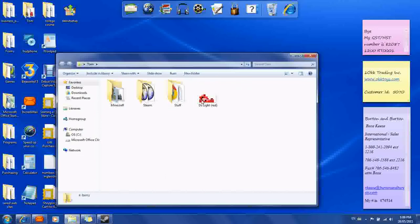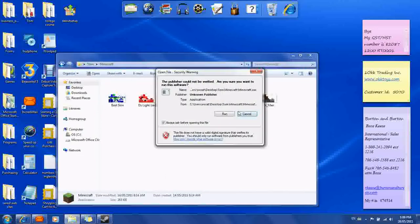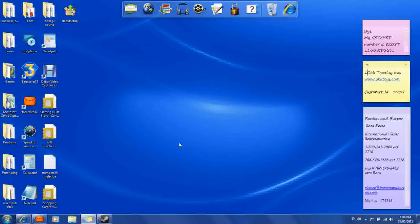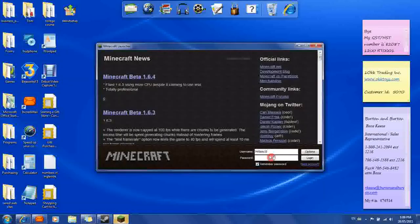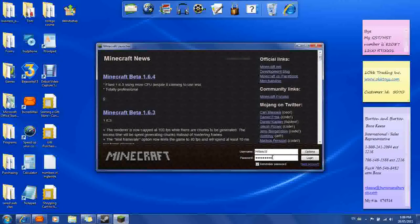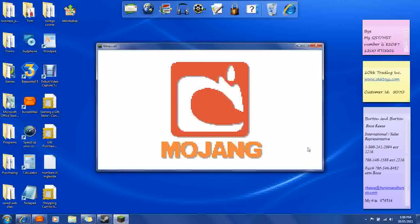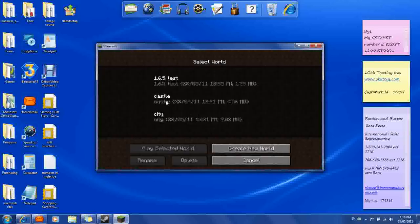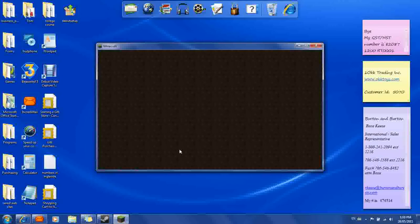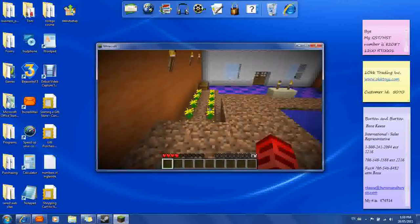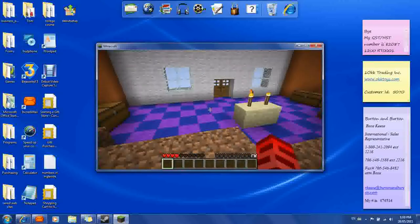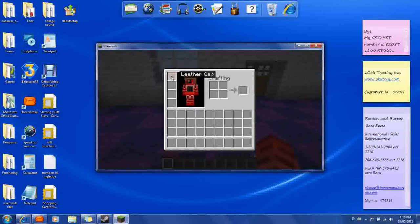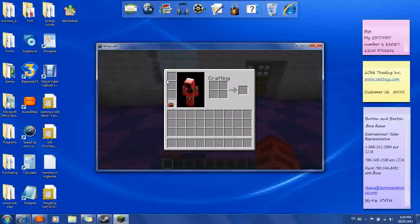Now go to wherever your Minecraft is. This is Minecraft beta 1.6.5 single player. Let me go to my city, play selected world. You see your hand is red because I got the red DS light. Then you're going to want to press E — there you go, you have your new skin on. If you follow these directions you will get your skin.